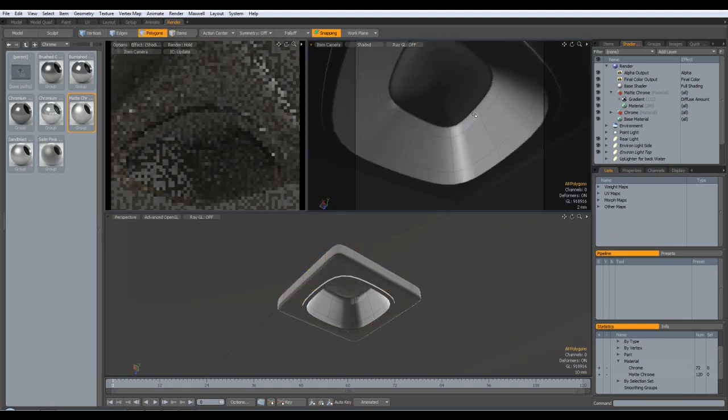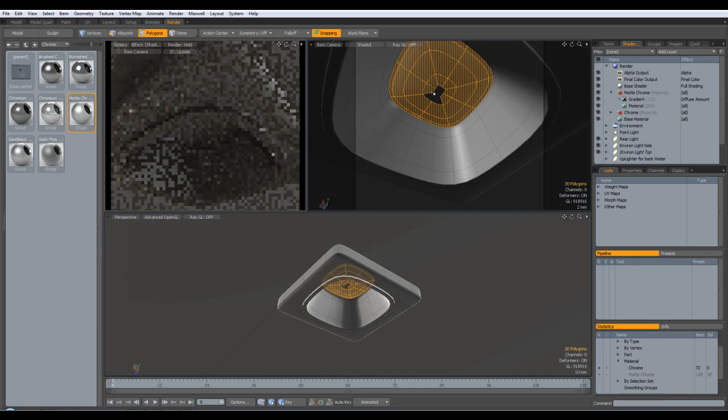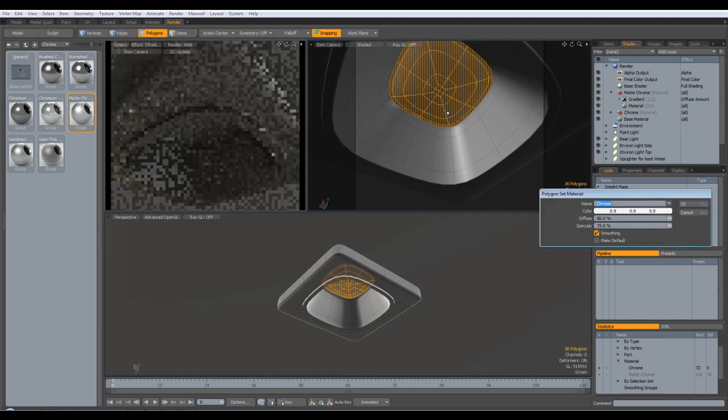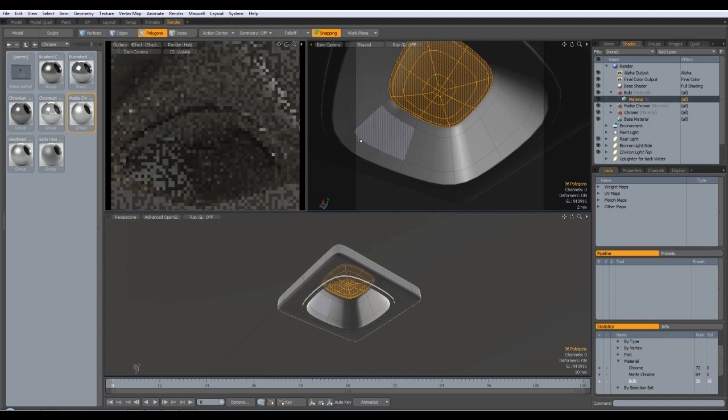Then the last thing to add, I'm just going to do the same, just select all these little bits and hit the M key. I'm going to call this material bulb. Now these ones are done, but these ones need the bulb looking at.